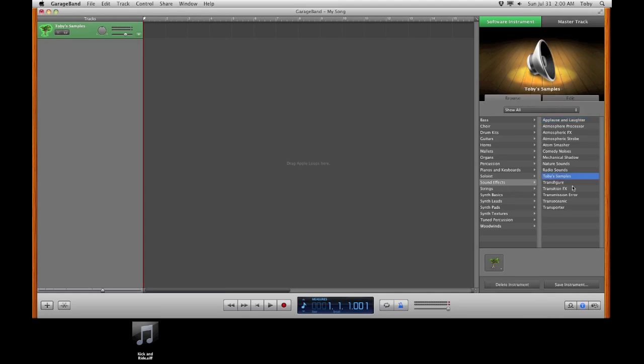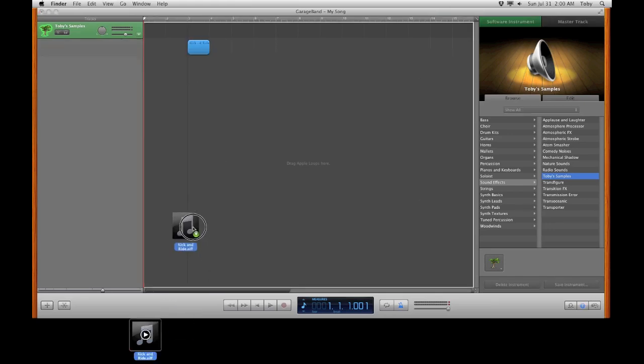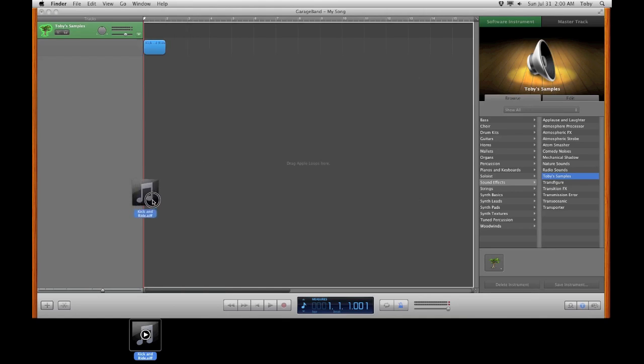Once you've created your own, now we can drag on our audio samples. I have one pre-made called kick and ride. Go ahead and drag in your own and drag and drop it in.